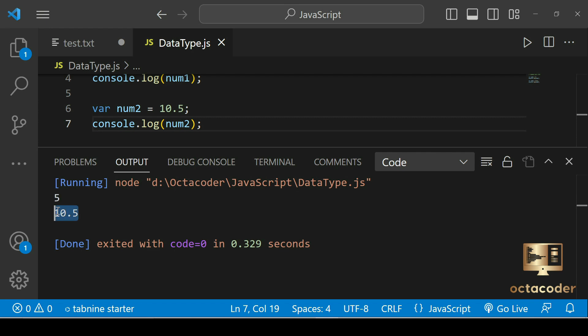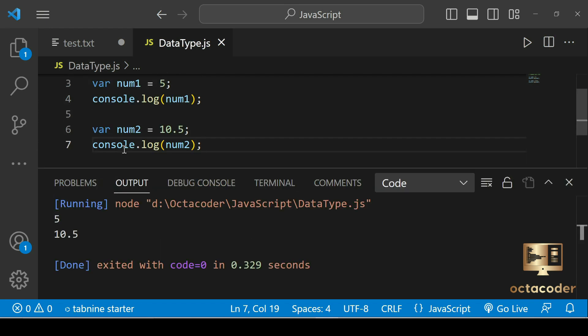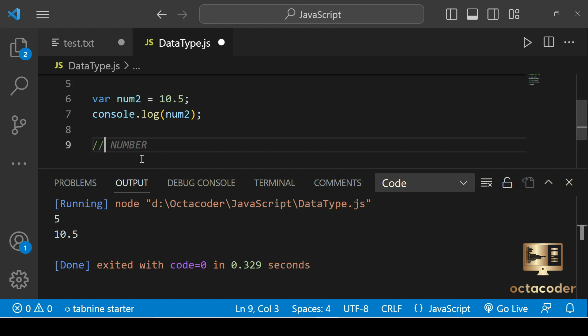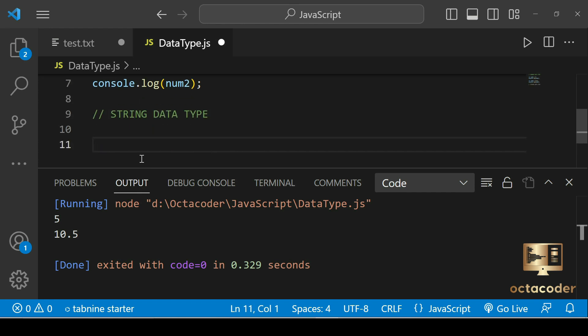That's how to declare numbers in JavaScript. Next up is the string data type. Strings are used to represent a sequence of characters such as words or sentences. You can use single quotes or double quotes to define a string in JavaScript.